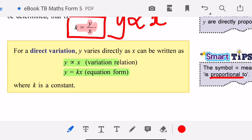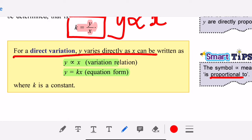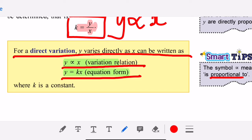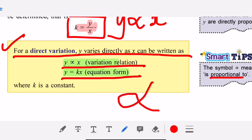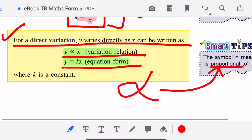I want you all to copy this: for a direct variation, y varies directly as x can be written as y proportional to x. From that relation, you can write the equation y equal to kx. Copy this in your exercise book. The symbol ∝ is read as 'proportional to.'